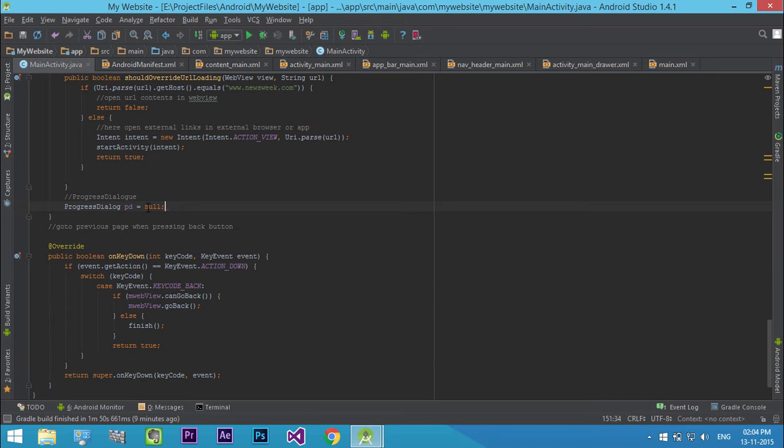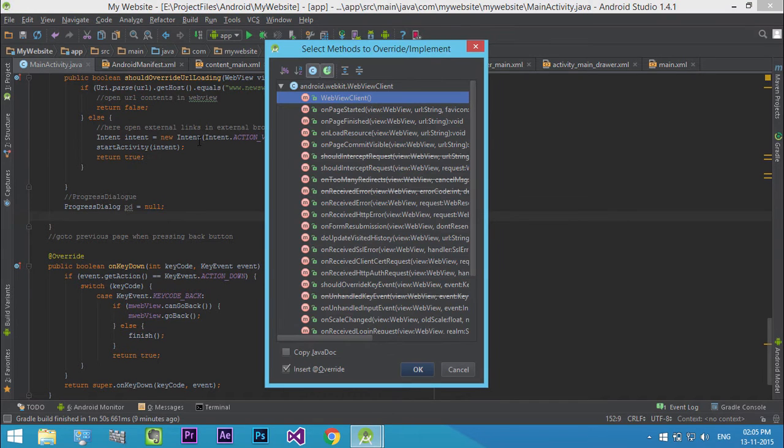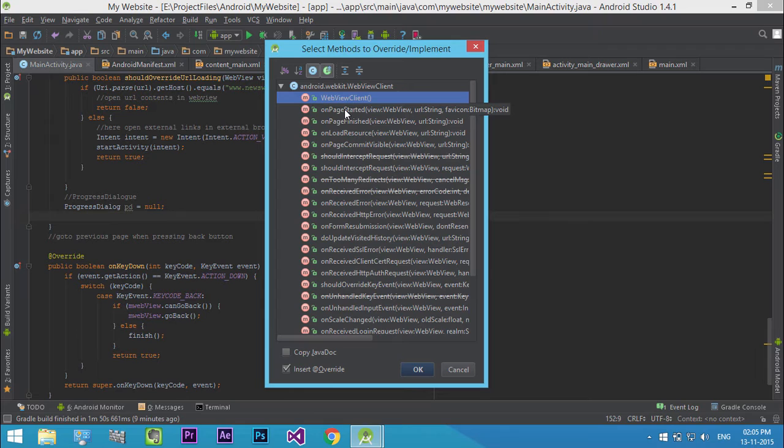Now we need to override OnPageStarted and OnPageFinish. So press Ctrl plus O. Then select OnPageStarted and click OK.